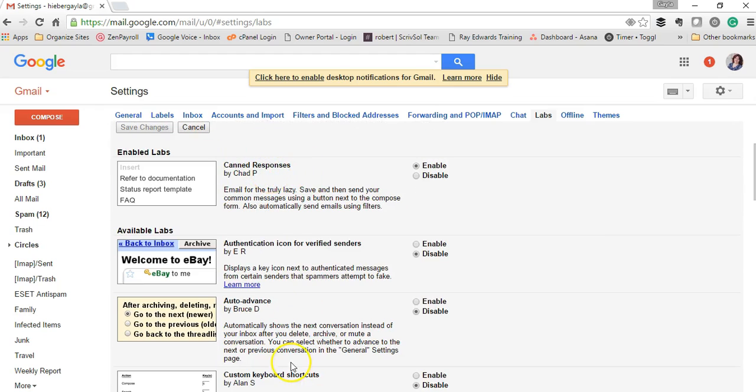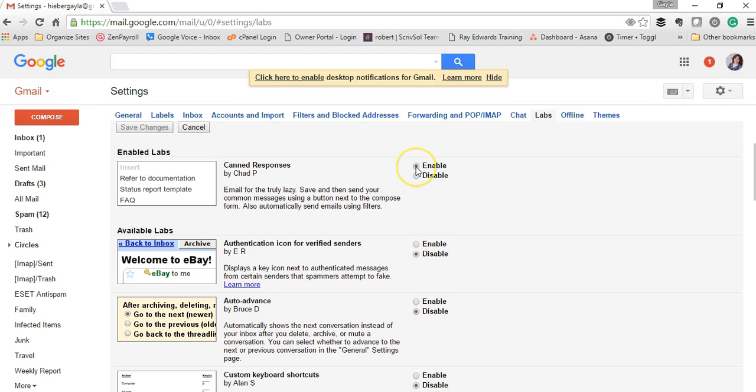It was at the top of mine, but I want you to see that there are several different tools here that you can enable. Make sure that this is enabled and save changes.